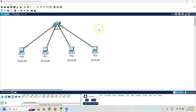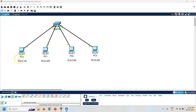First of all, create one simple topology with one switch and four PCs. Here all four PCs are connected with the switch, so this topology is also called a simple local area network. Now assign the IP address to all PCs as per the given label. Let's start with PC0.